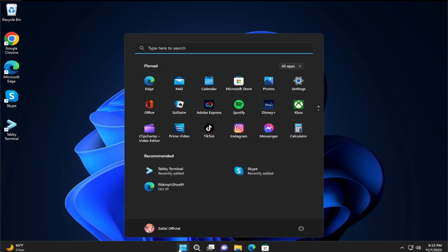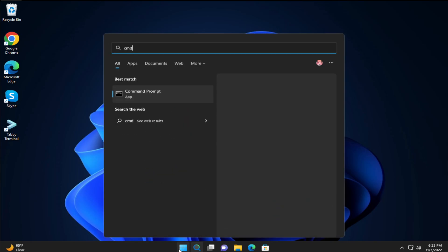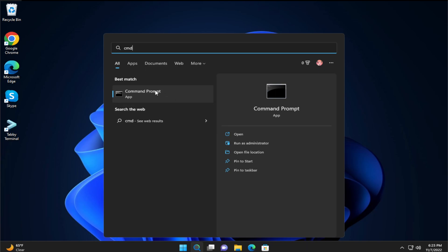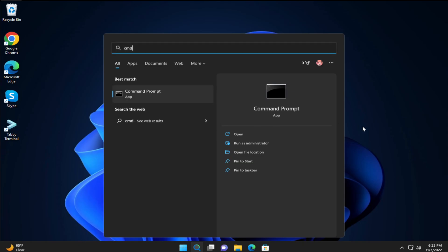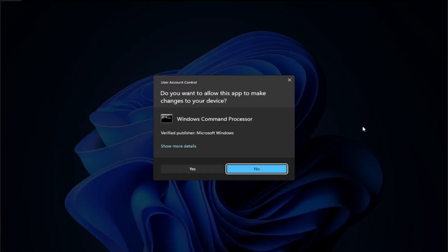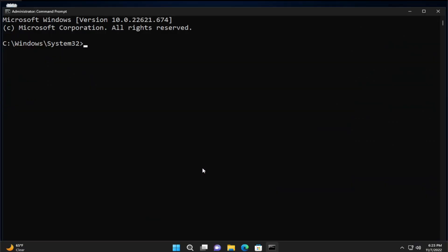The first step is go to the start menu and type cmd. The first result is Command Prompt — right click and select 'Run as administrator'. If you receive a UAC prompt, click on yes, and type the next command: netsh winsock reset catalog, and hit Enter.